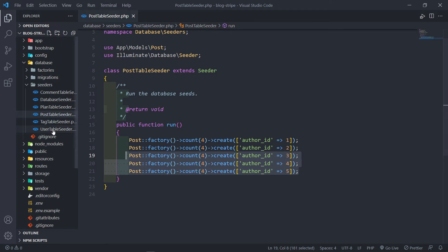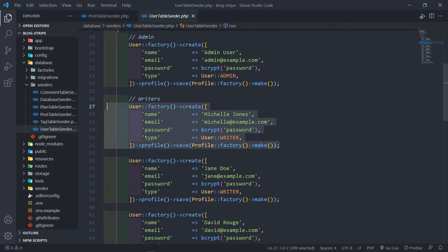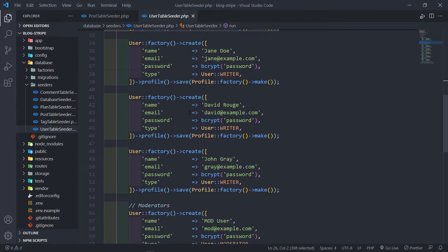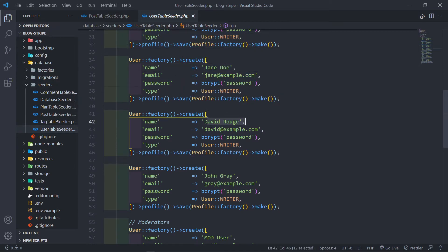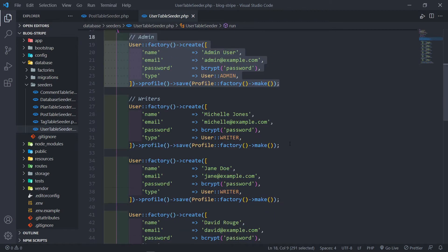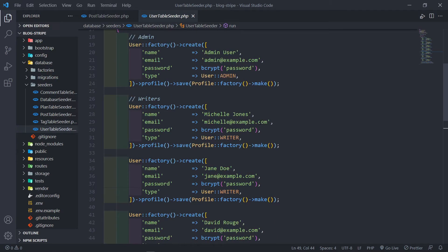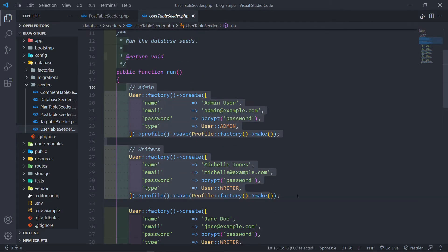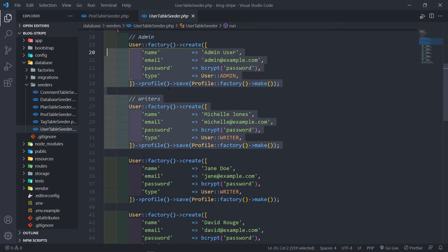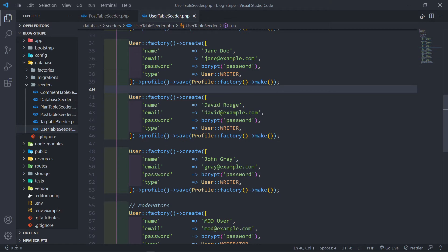Let's quickly update our user table seeder. What I've done is taken the default Michelle entry, copied it down three times and changed the names to Jane Doe, David Rogue, and John Gray. So we now have five users total. If you just want to stick to the original two users, that's completely fine - I just wanted to show how to add more authors.